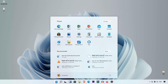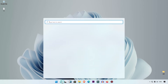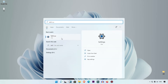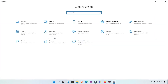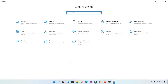First, we are going to open Settings. Simply click on the Start menu. Here you can see Settings, or you can simply search for Settings. When you search, you will see this option — simply click on it.